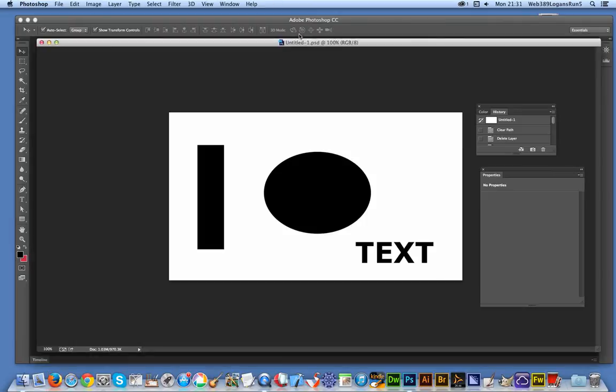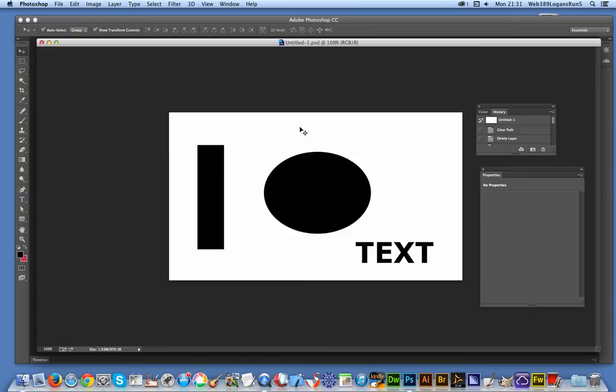I've just set up a couple of shapes to show you the Shape Blur applied to them - a basic square, rectangle, circle, and some text. Just very basic stuff. Now I can go to